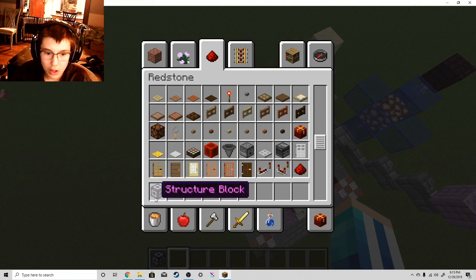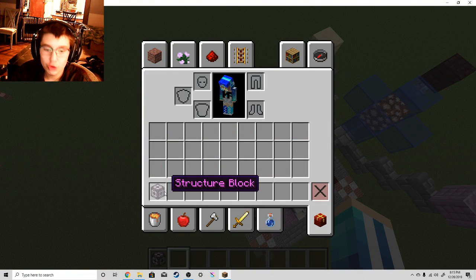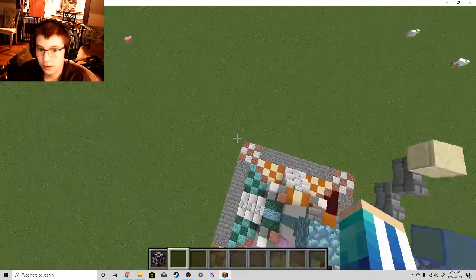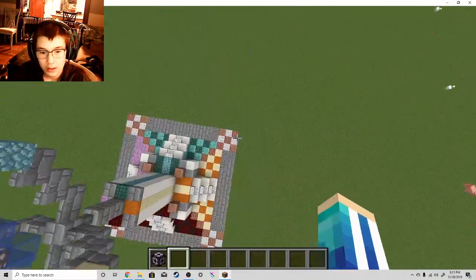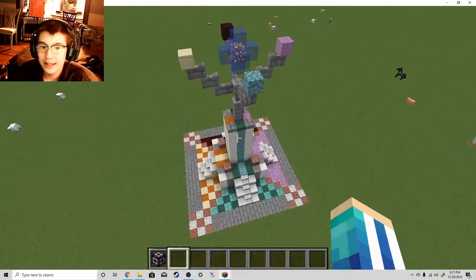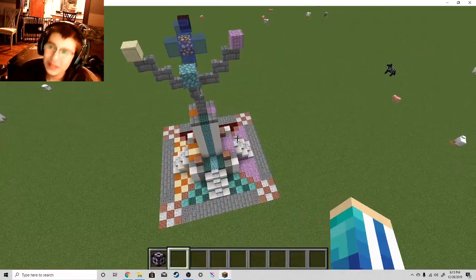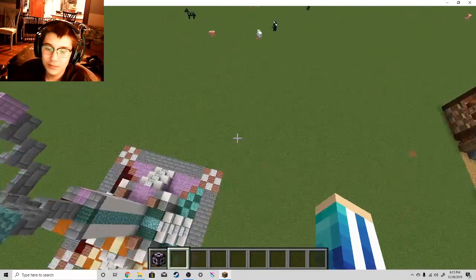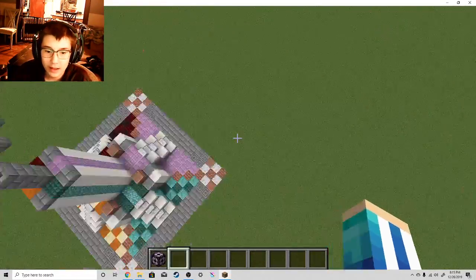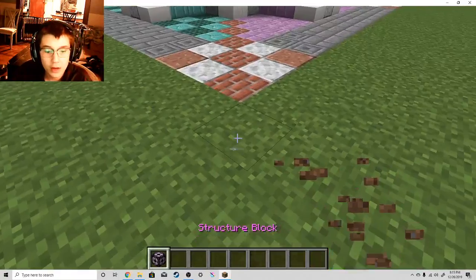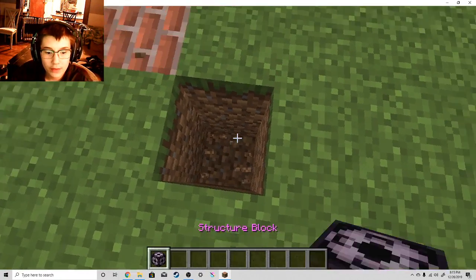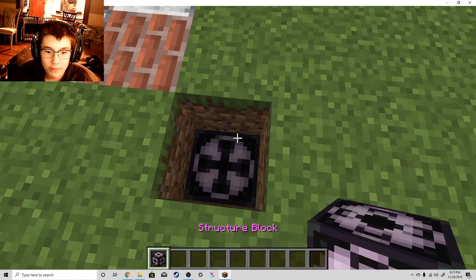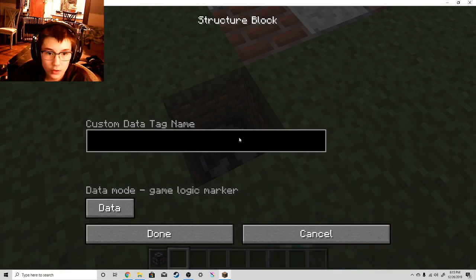You're going to see this block in my inventory. It's called a structure block. This is where it gets kind of technical. So, keep with me. You don't have to do it this way, but this is the way I found it works.